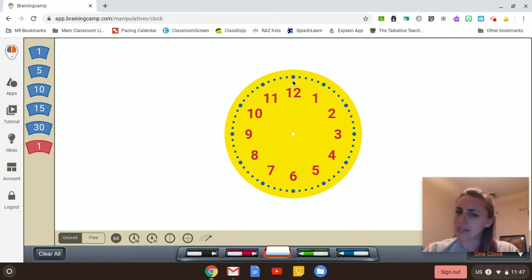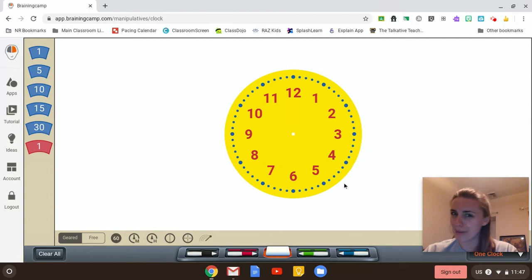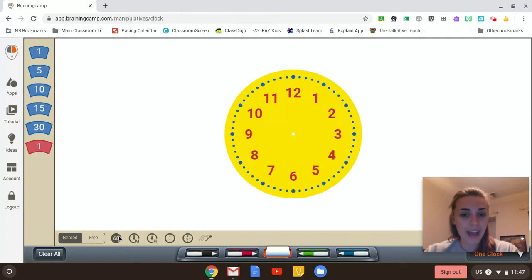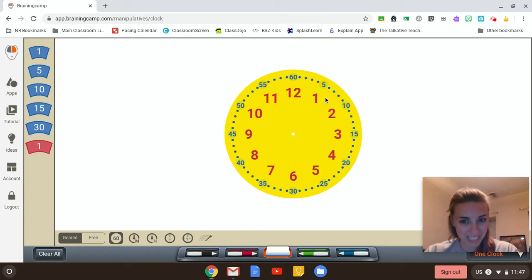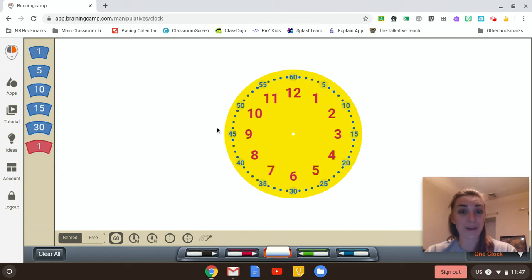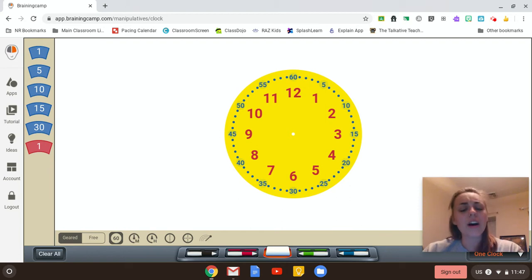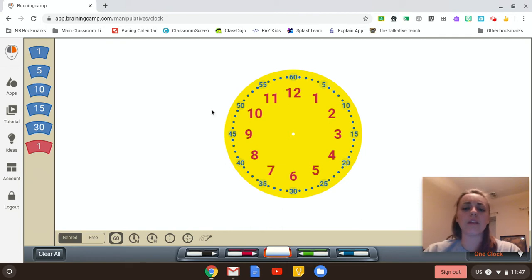Does anyone want to guess what these little dots are? Do you know? They're minutes. So we have 60 minutes in one hour. Very cool. Alright, so that explains the dots on the outside. Those are our minutes.